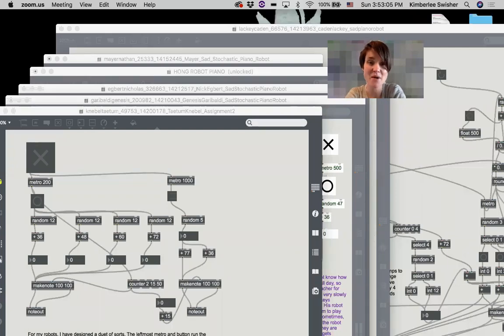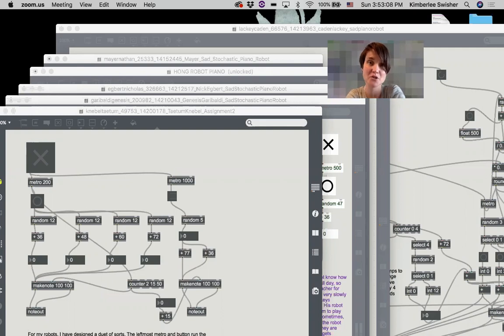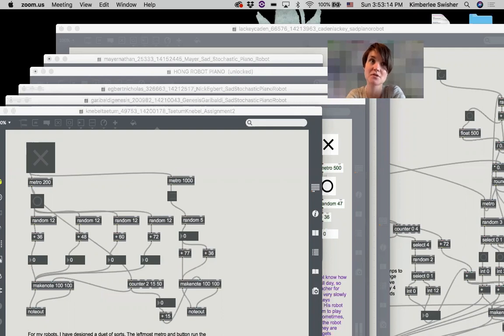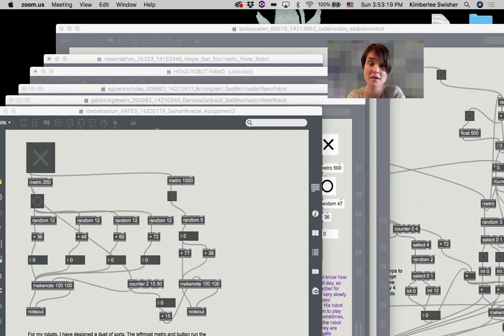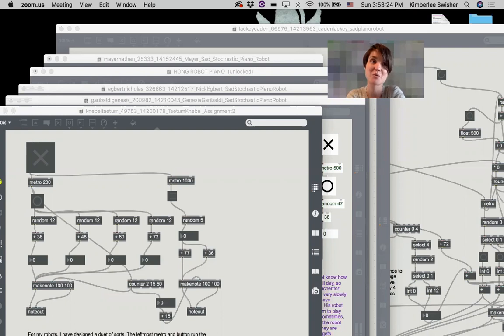Hi, I wanted to make a video to showcase some exemplar student work. This is from my introductory class, Computational Thinking for Media Arts. These students, this is their first real assignment in Max, so they've been working in Max for about a week. I asked them to make a sad stochastic piano robot, so we're working with MIDI objects and math objects like random to create some sort of algorithmic musical MIDI compositions.